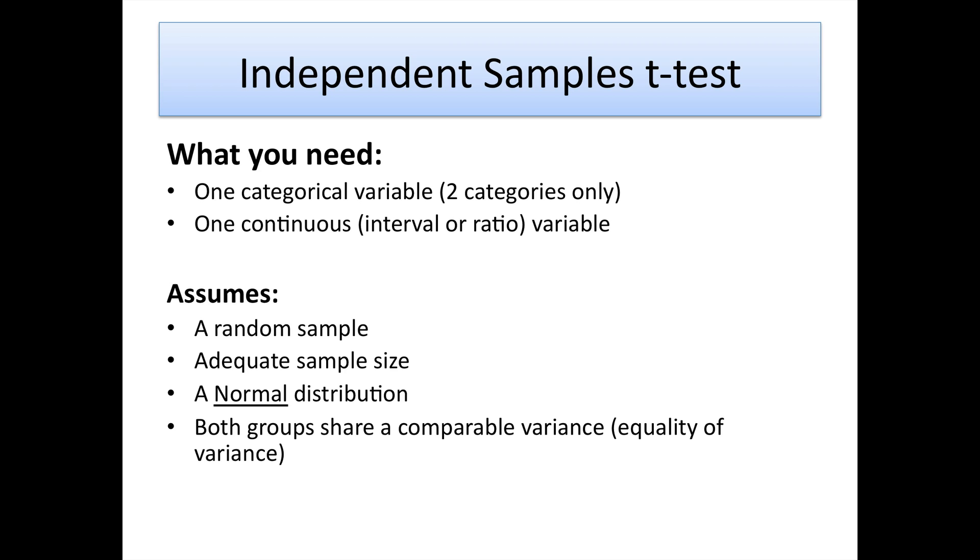We require a normal distribution of the continuous curve because it's a parametric test. The t-test assumes that we have normally distributed data, so we need to test that in advance of running any analysis. We also have to make sure that both groups share comparable variance, i.e., breaking this down, the standard deviation from the mean is similar between the two groups. Don't worry if it isn't—that's something we test actually when we run the analysis.